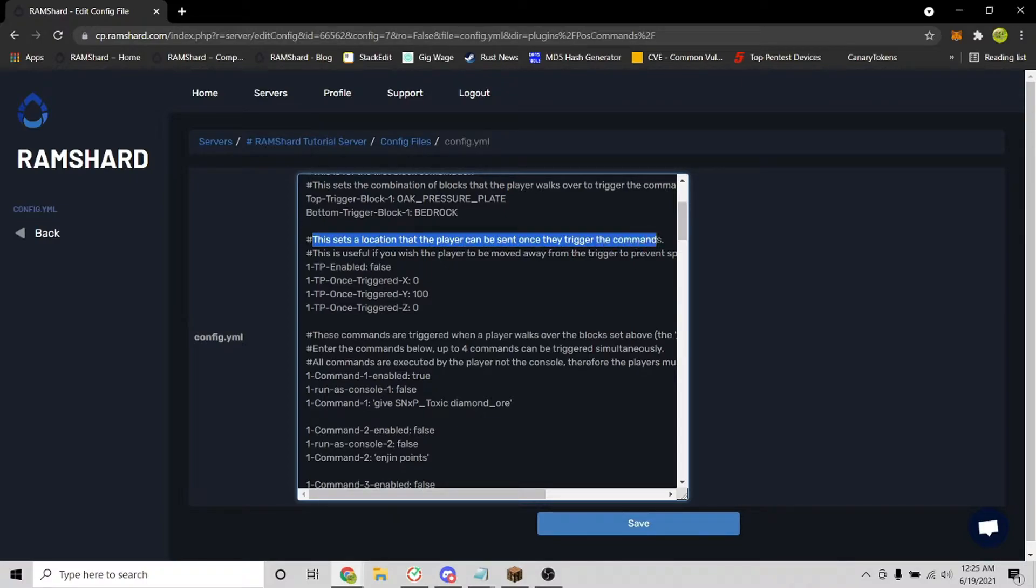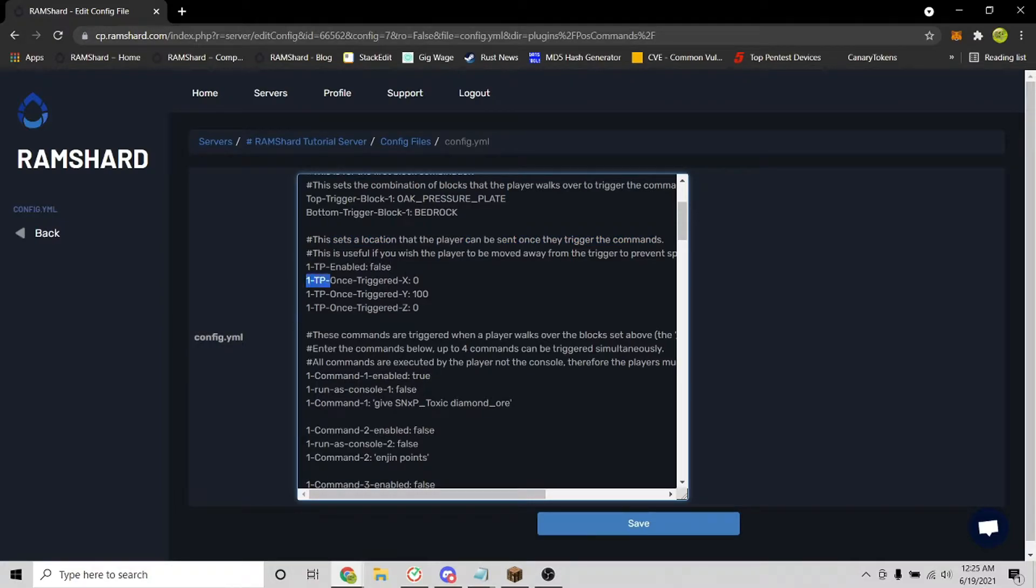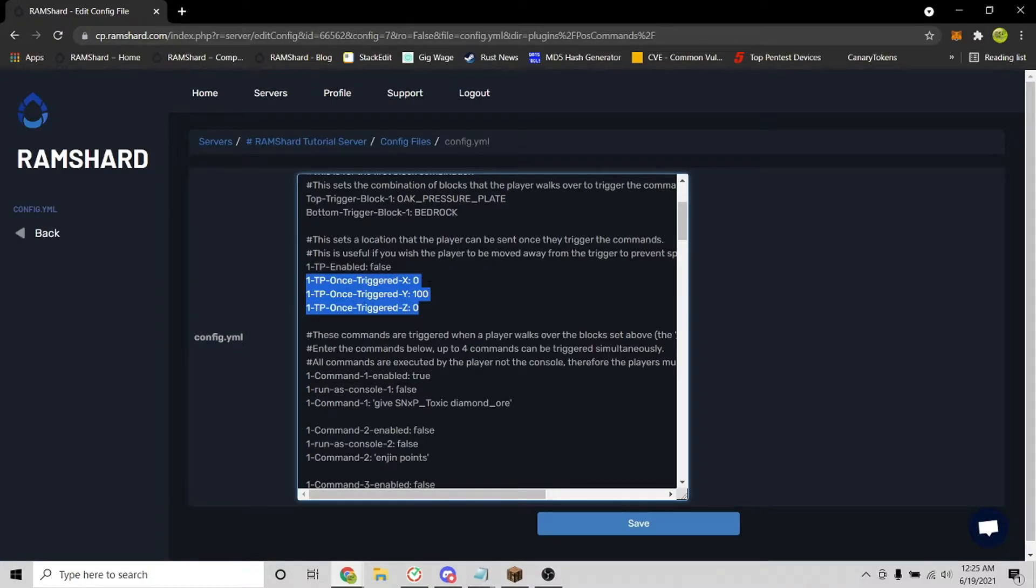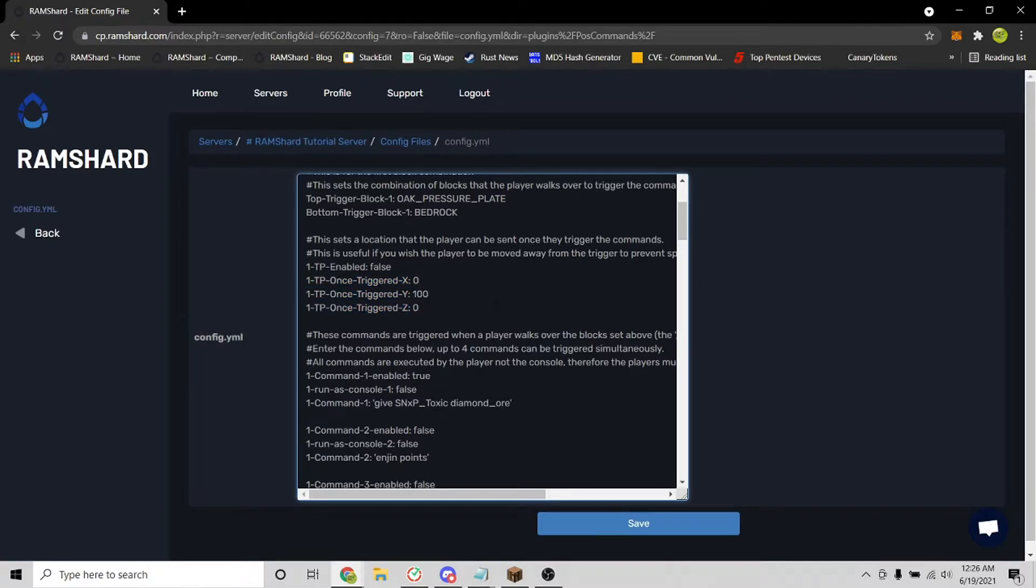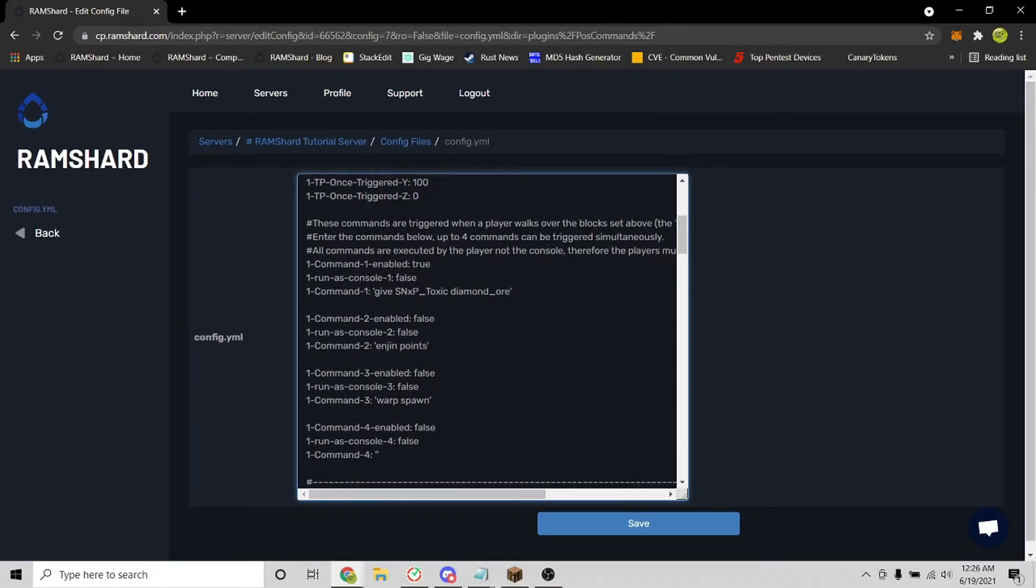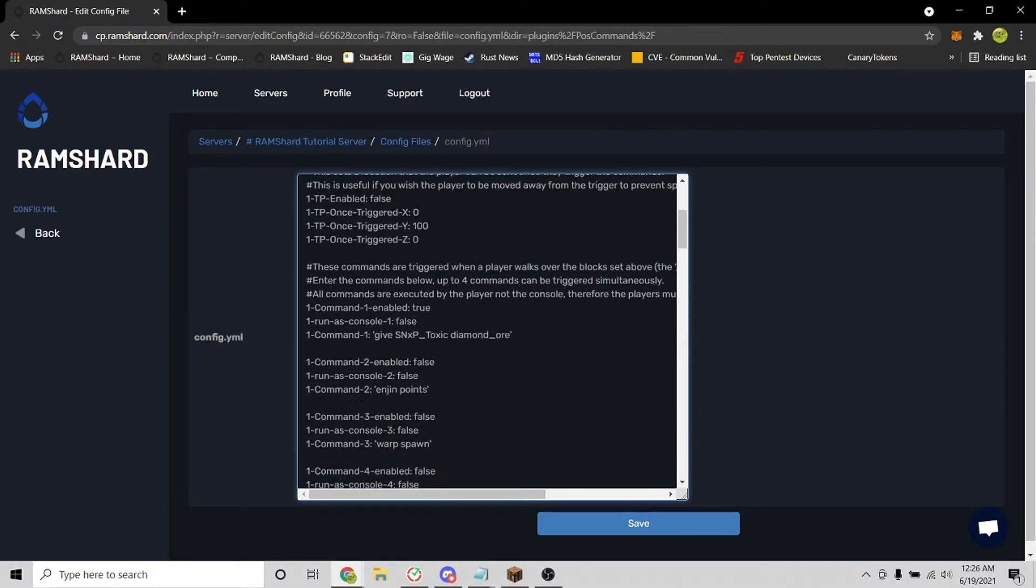This plugin also allows you to set up a teleport after trigger feature that will then teleport the player to a set coordinate after. This helps prevent command spamming issues. So here, you could set where the player would teleport after they stepped on the pressure plate, and just type in the x, y, and z coordinate that you want to use.